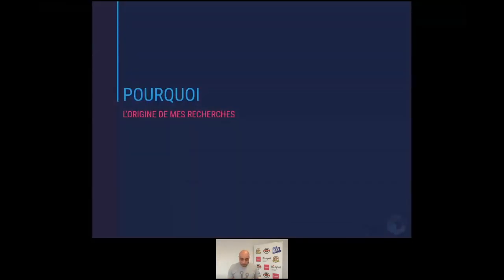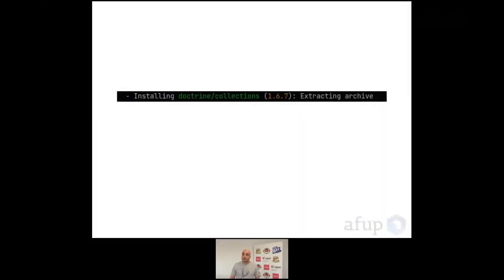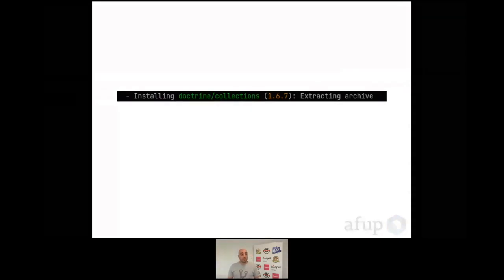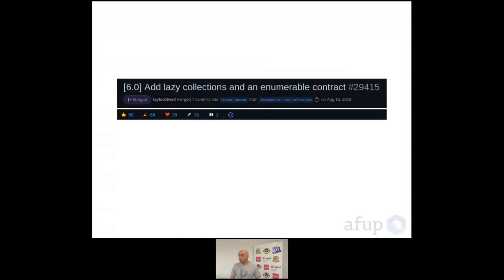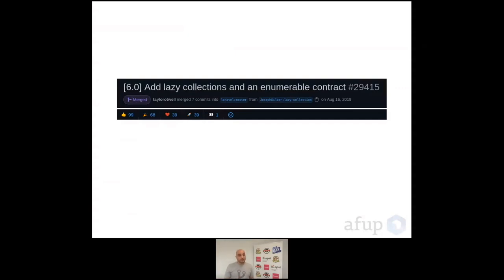Pourquoi je fais ce talk aujourd'hui ? D'où vient cette recherche ? Ça a commencé il y a plus ou moins deux ans, lorsqu'à chaque fois qu'on utilise Composer et qu'on fait Composer install, on voit cette ligne apparaître dans la console. Le vrai déclencheur a été une pull request sur le projet Laravel par Joseph Silber, qui a implémenté une collection Lazy dans Laravel. Ça a été vraiment l'élément déclencheur qui m'a fait dire que je pourrais écrire un package pour améliorer ou ajouter des fonctionnalités.